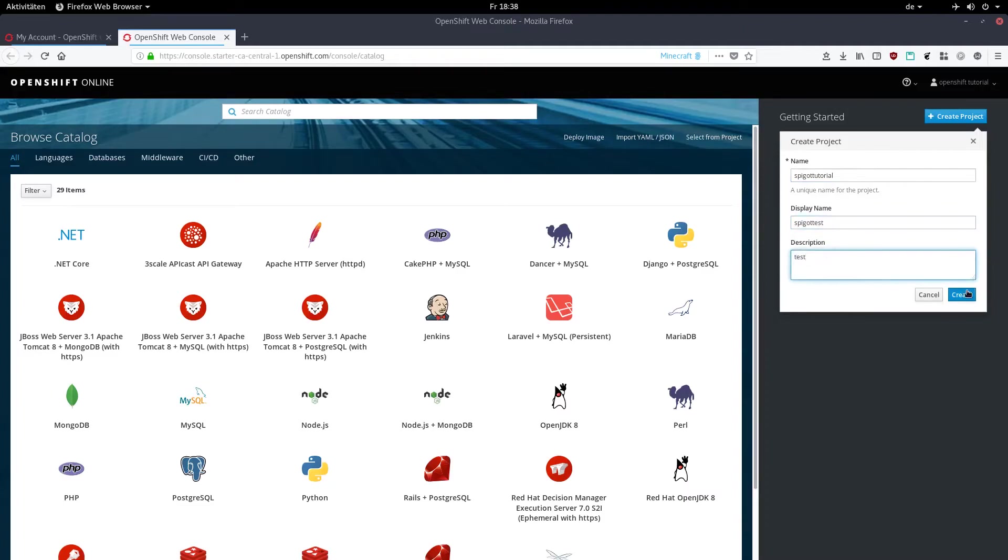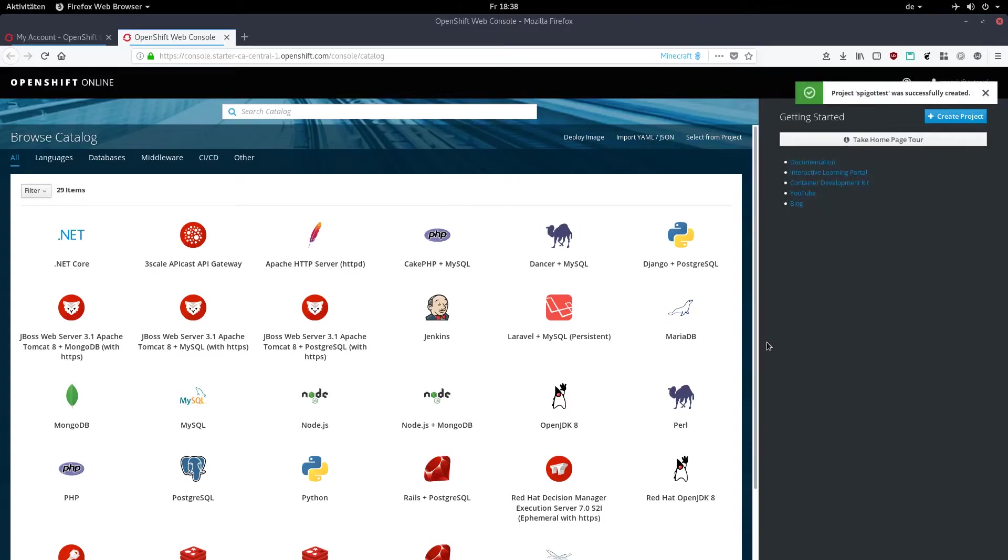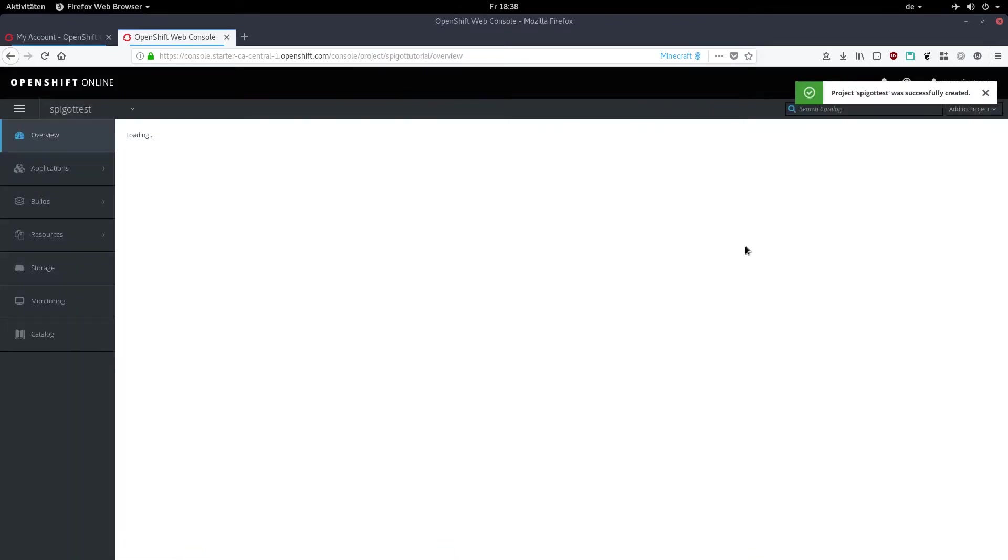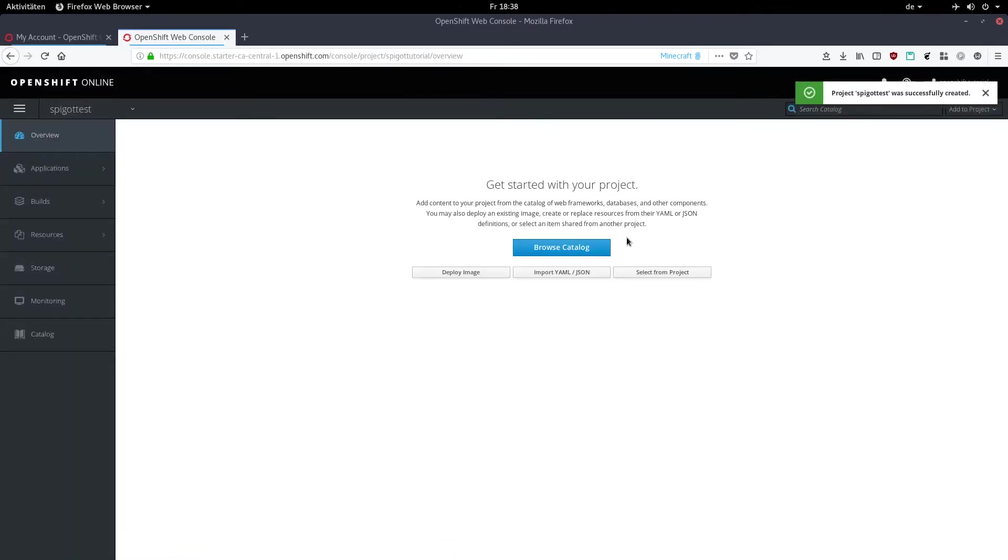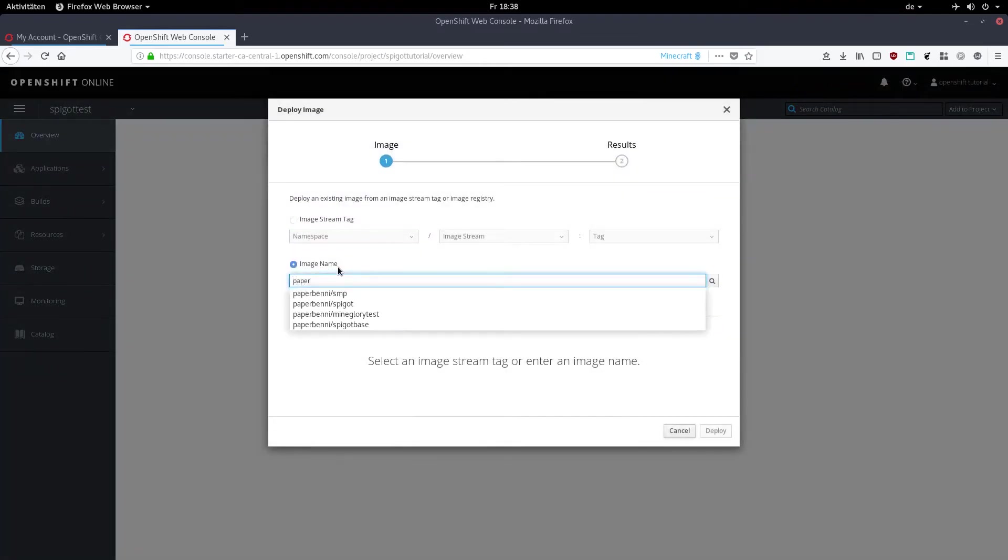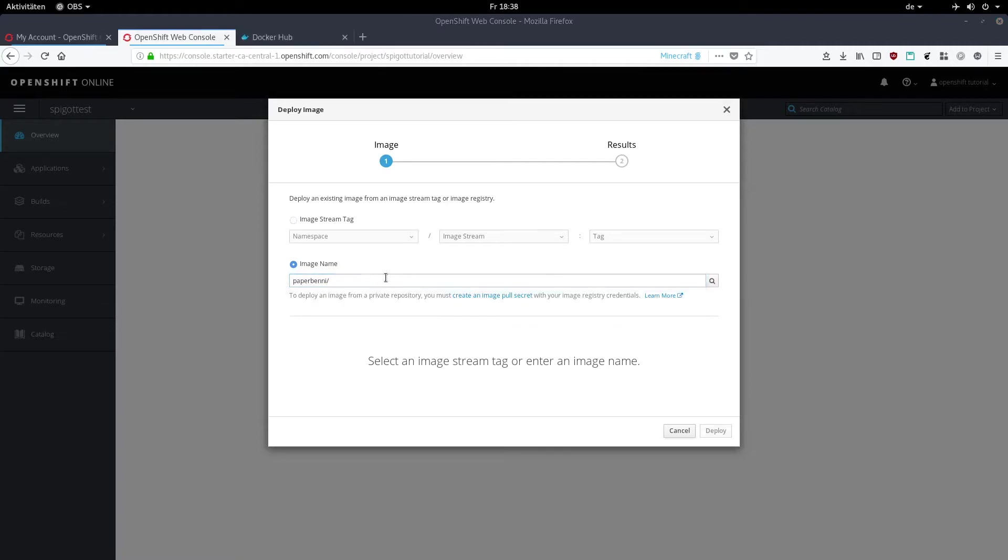Then click on deploy image, select image name, and type in paperbenny/spigot-openshift. It's important for this to be spelled right. Then click on the little search icon.